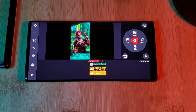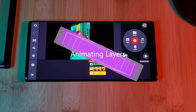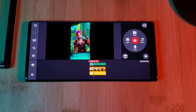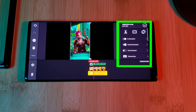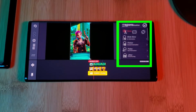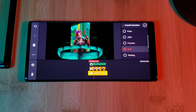Now that our basic wallpaper is loaded into KineMaster, let's start adding some animations. We have a few different options. We can add animations directly within KineMaster by simply selecting an item and using the built-in animation options, allowing us to add incoming, outgoing, or even continuous effects.